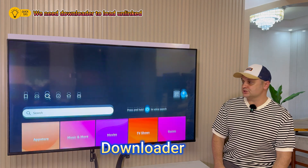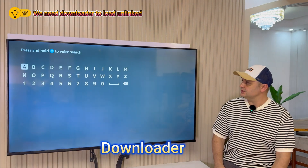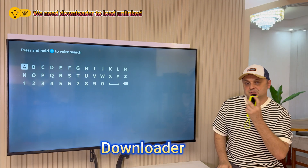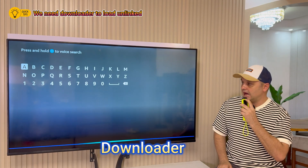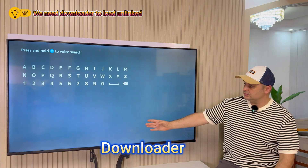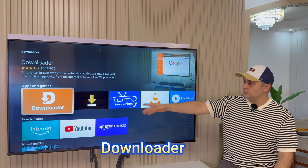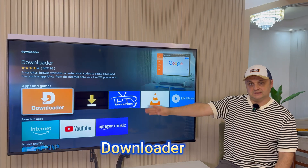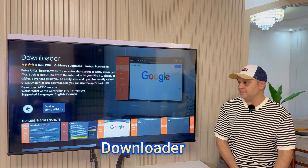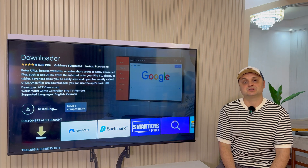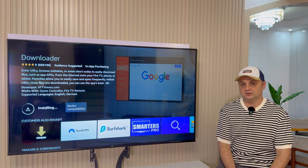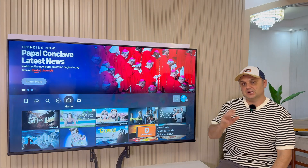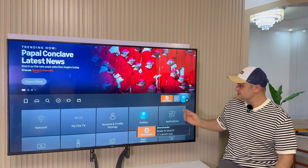From the main menu go to Find and go to Search. You can use the Alexa remote by pressing the blue button and searching for an application called Downloader, or you can type it in. An orange icon will come up with four stars. Once you find the Downloader application, click on it and press the download button. Once it's finished installing, we're not going to open it — just hit the home button.